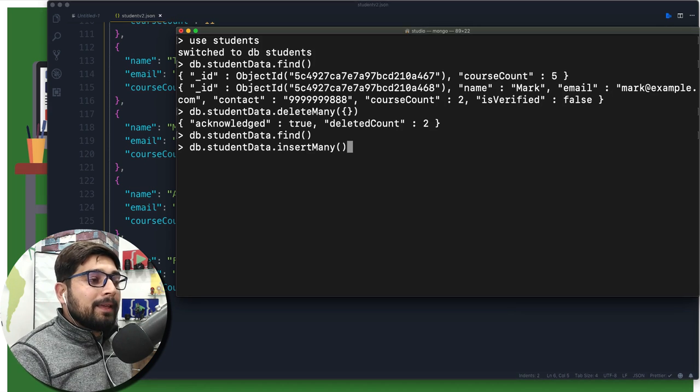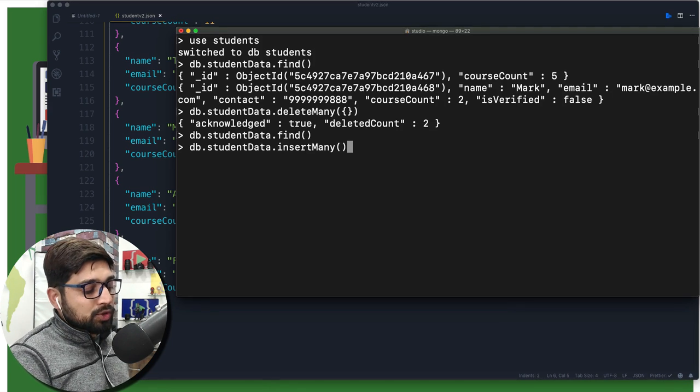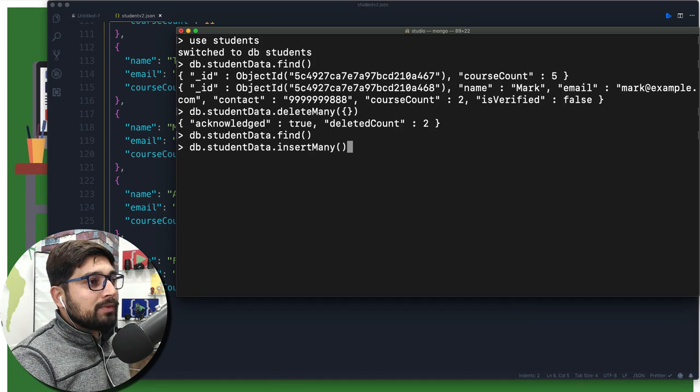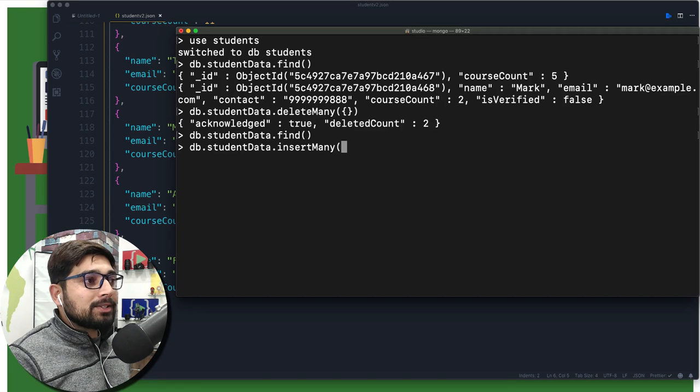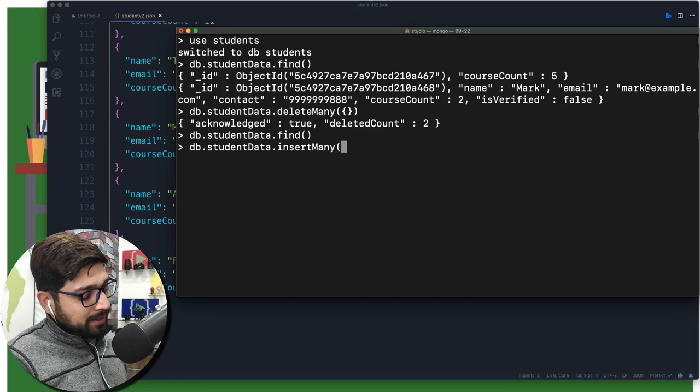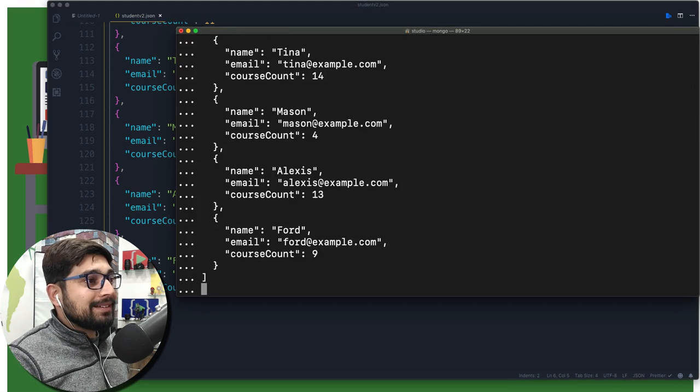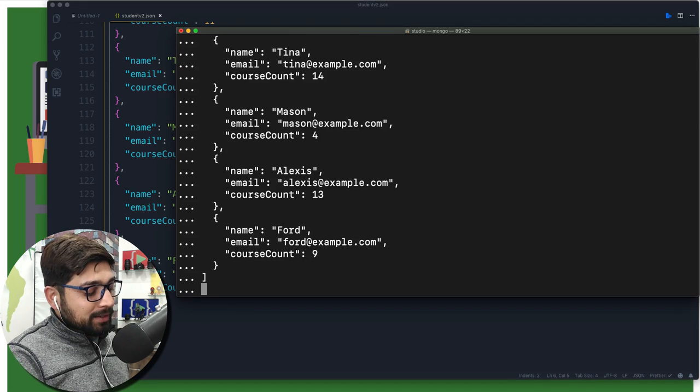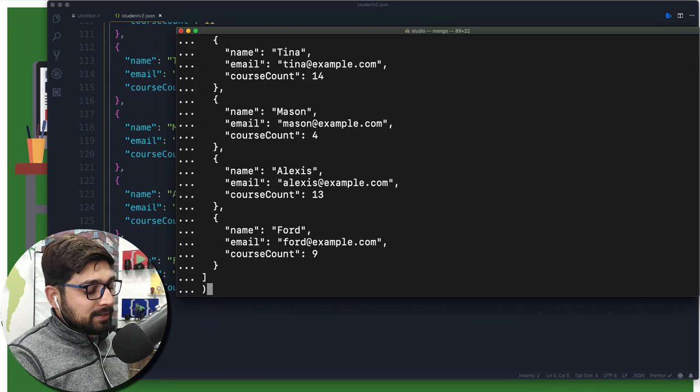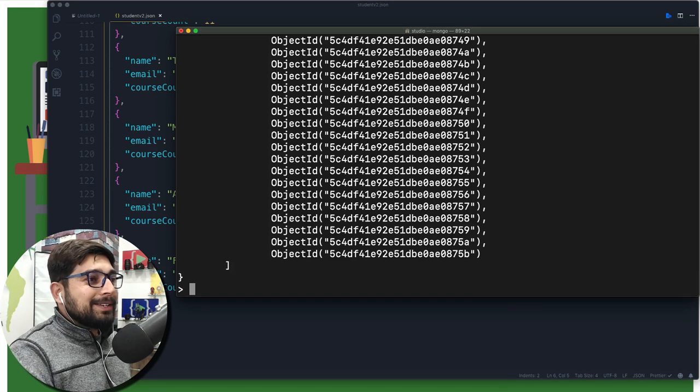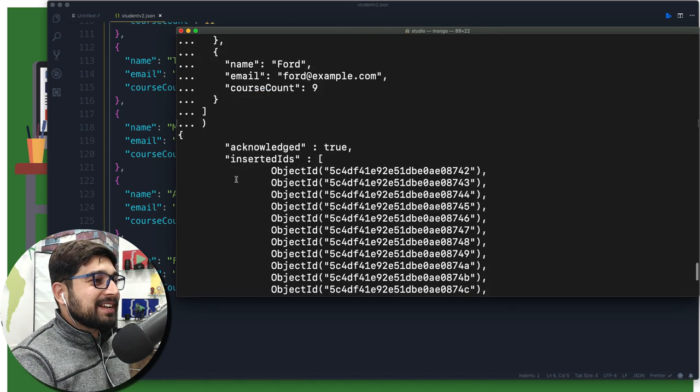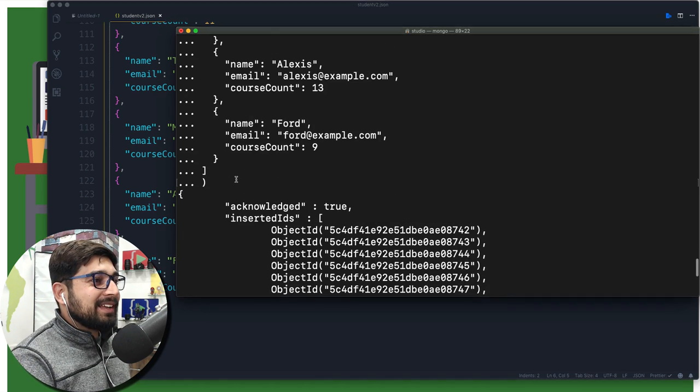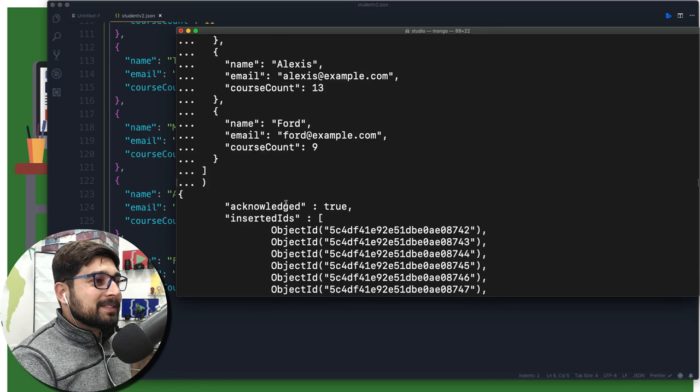Now one thing, be extra cautious: you might want to remove the last parenthesis before you paste your entire data here. Now just paste the entire data and just close the last parenthesis and hit enter. You're going to see so much of these object IDs. All we care about is acknowledged true, that means data is now inside our collection.